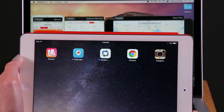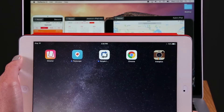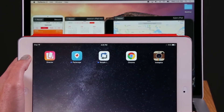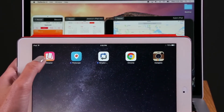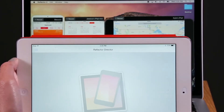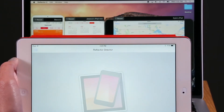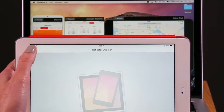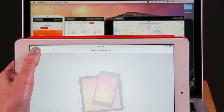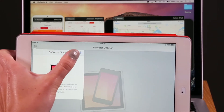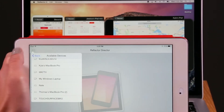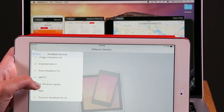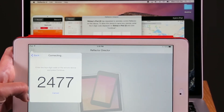In this video, we'll show you how to connect Reflector Director to your Reflector session. To begin, open Reflector on your computer. To use Reflector Director, open the application on your iOS device. In the main menu located at the top left corner of the interface, find your instance of Reflector and connect.